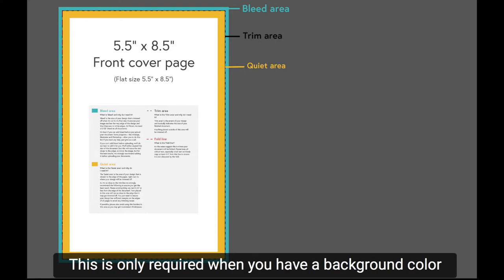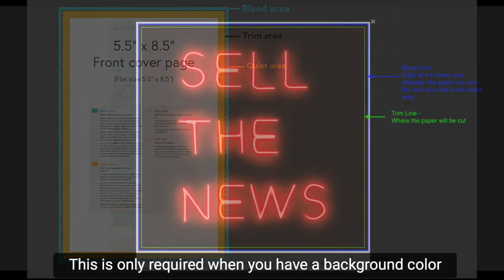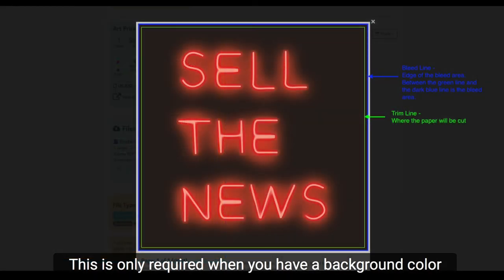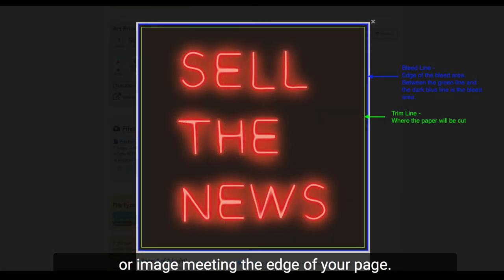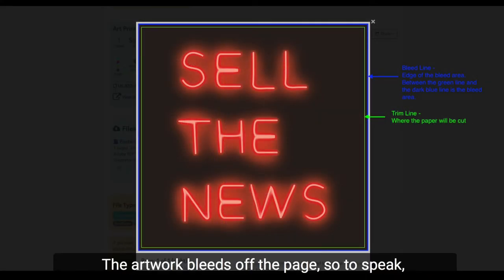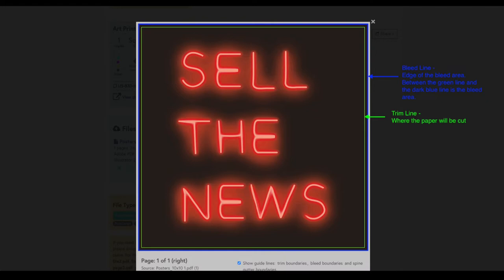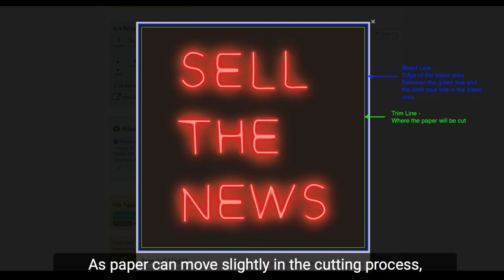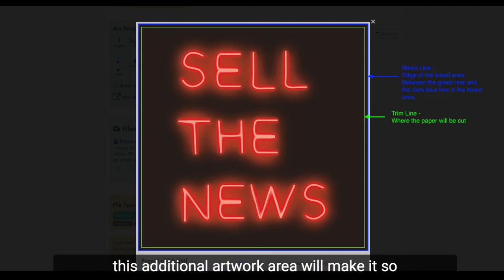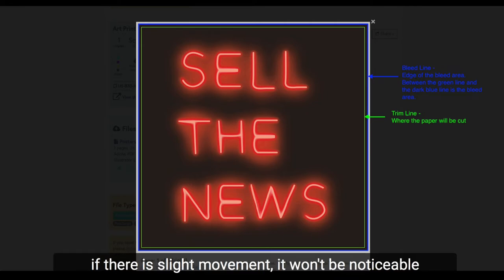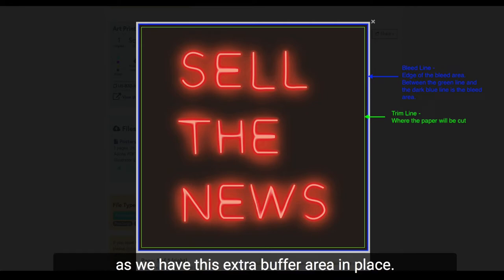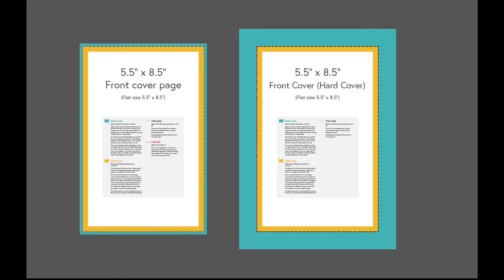This is only required when you have a background color or an image meeting the edge of your page. The artwork bleeds off the page, so to speak, going beyond where the paper is intended to be cut. As paper can move slightly in the cutting process, this additional artwork area will make it so if there is slight movement it won't be noticeable as we have this extra buffer area in place.